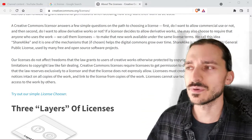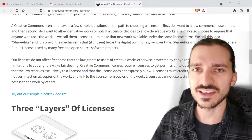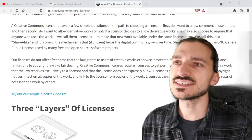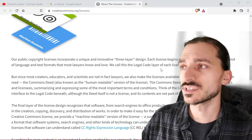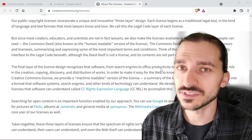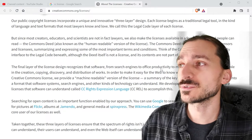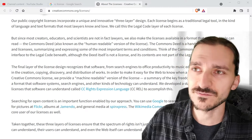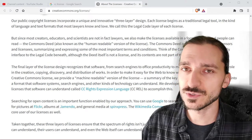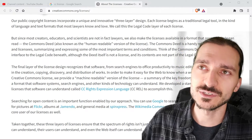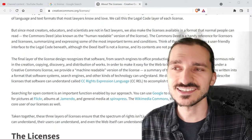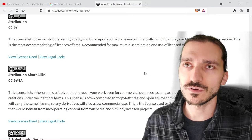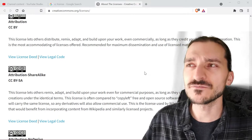A disclaimer before we go on: I'm not a lawyer. Deciding to attach a license to your work is an important and in many cases irreversible decision. You should put forth some reasonable effort researching before deciding to do that. Ultimately it is your responsibility, so the least I can ask you to do is go to creativecommons.org/licenses and read up about them there. But I'm going to be explaining some things in short form so you can get a feel for it going in with some familiarity.